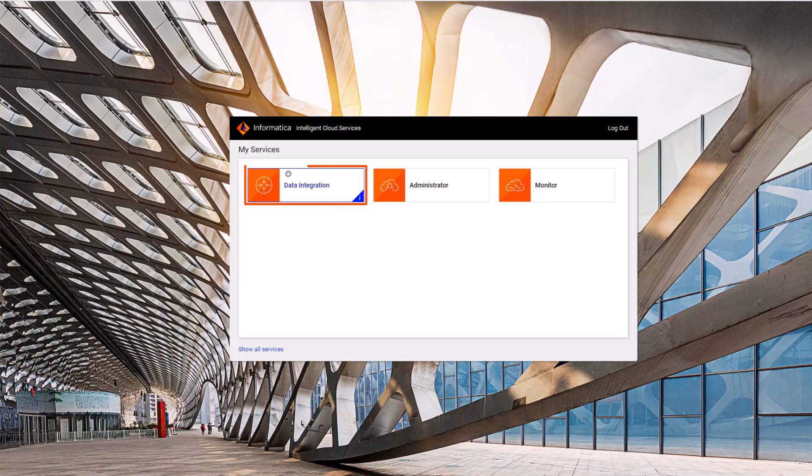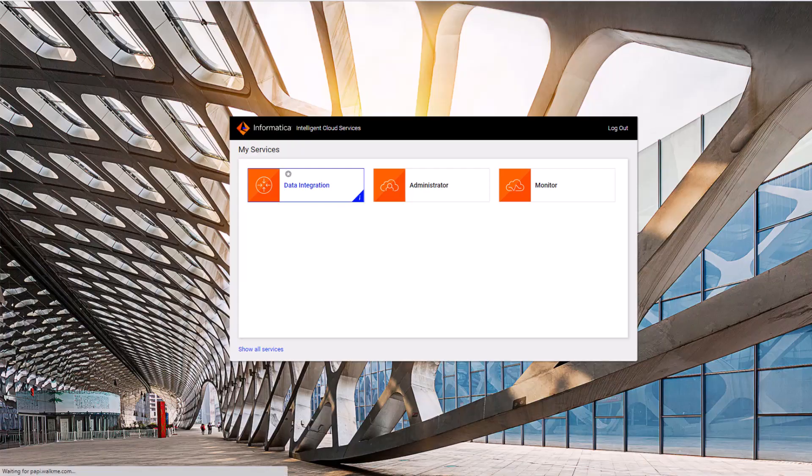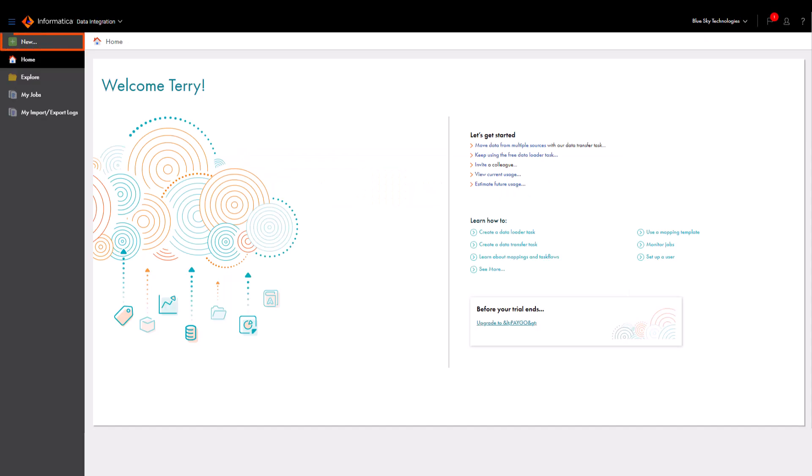After you log in, select Data Integration. Now, let's create a data transfer task.